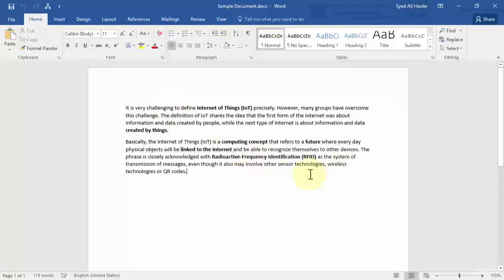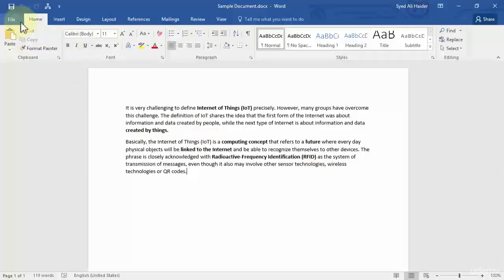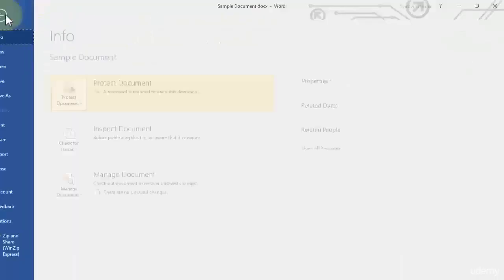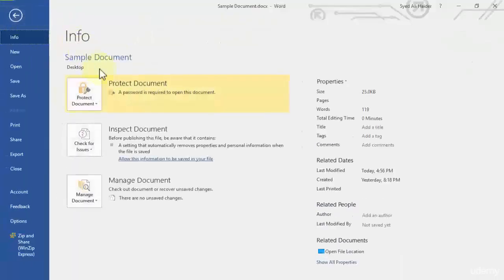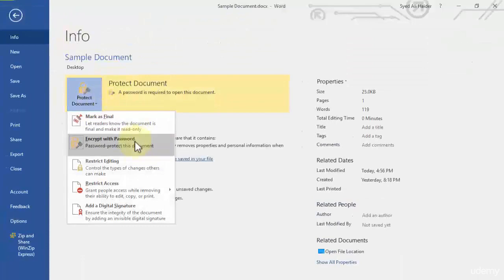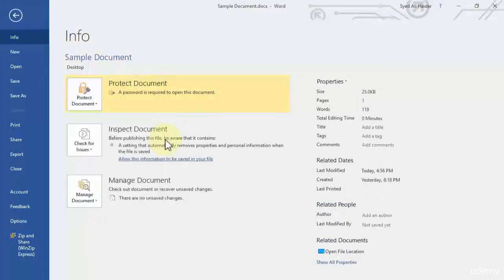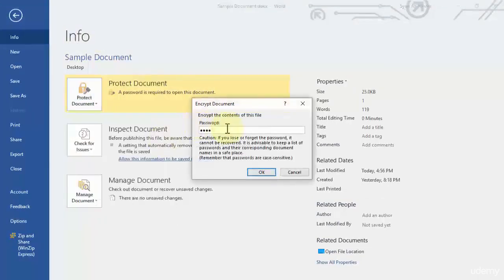So let's go back to our File over here and go to Encrypt with Password again. And to remove this password you just need to simply delete your password from here and just click OK and your document isn't password protected again.